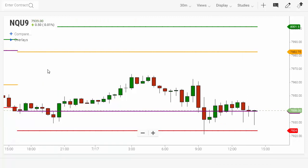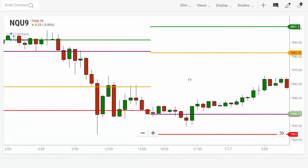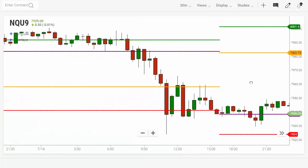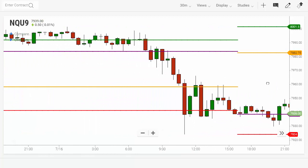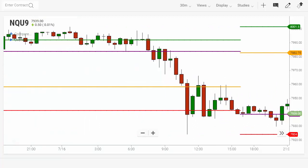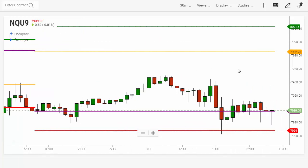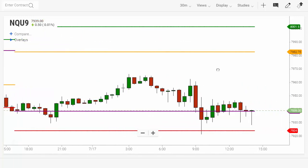If you go back a day — let's go ahead and grab the screen and go back a day — the previous day's action shows the open high-low close from the day before that. So it's a way to keep track of where things were the day before in a pretty easy, convenient way.